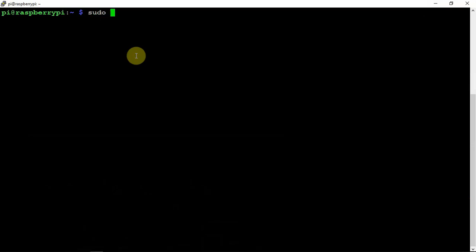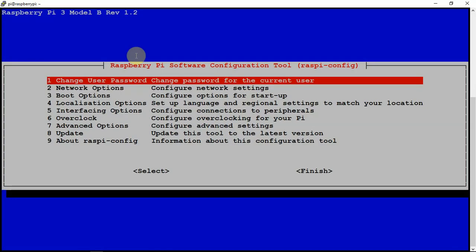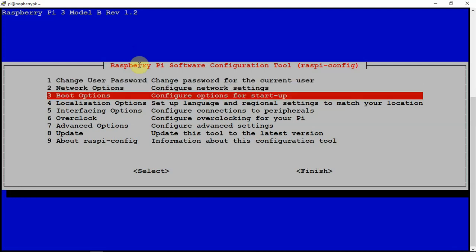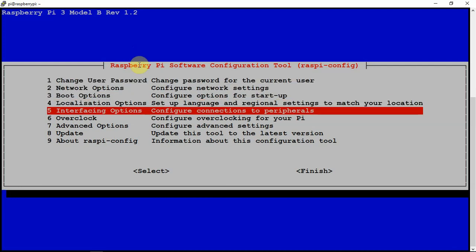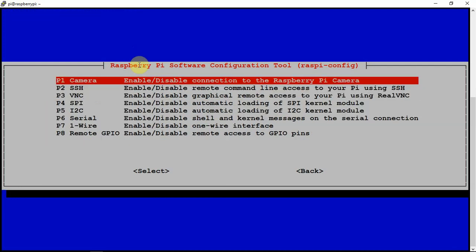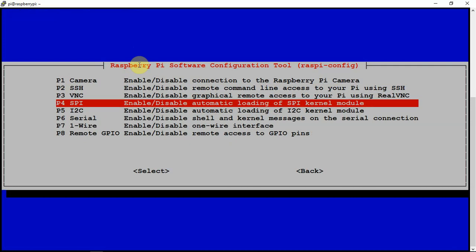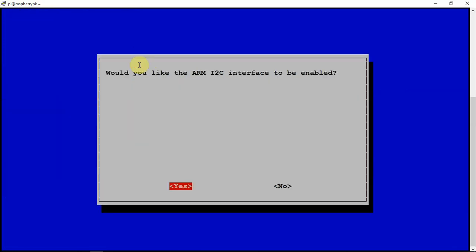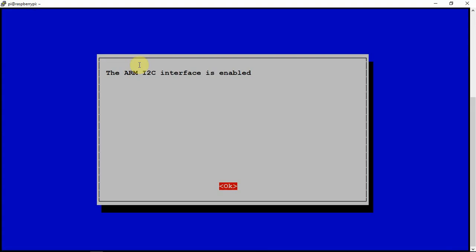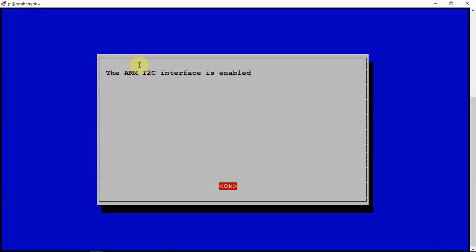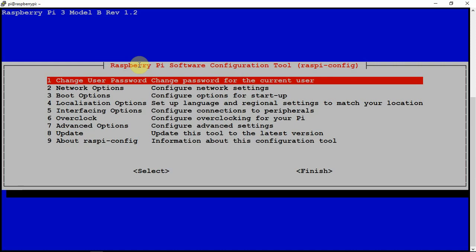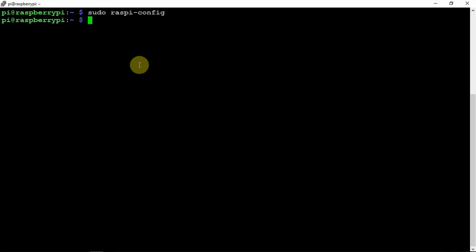So one of the things we need to do is turn on the I2C. If we get in here and make sure this is enabled, then what you'll want to do is a reboot after that.